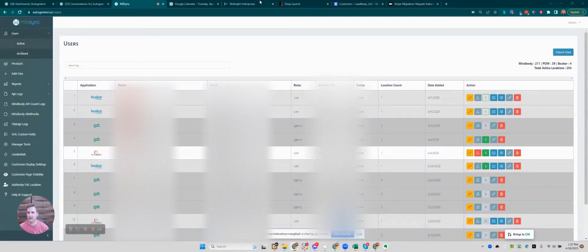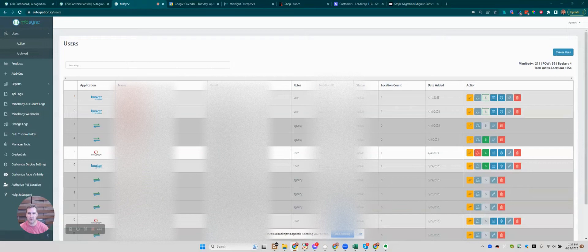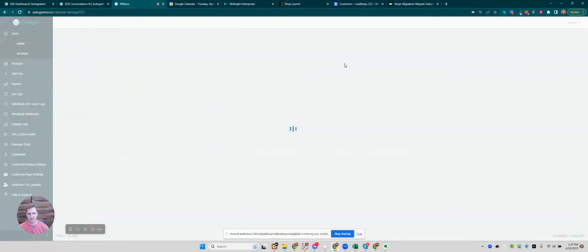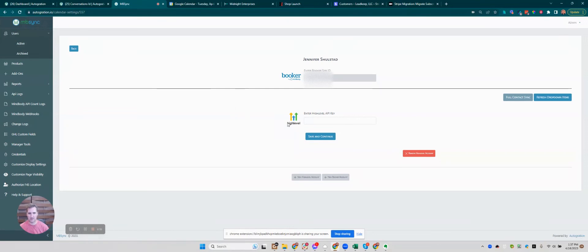Hey Jennifer, I can see that you did create your account. This is you here. All you need when you go into the calendar config is to enter your High Level API key.